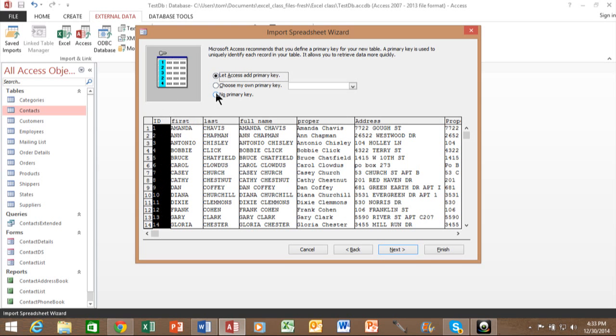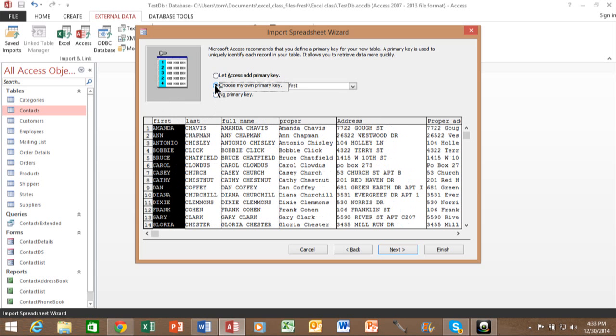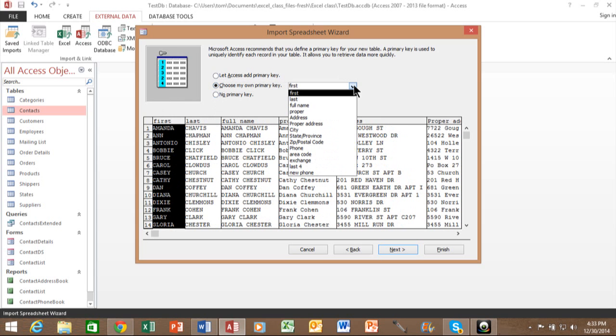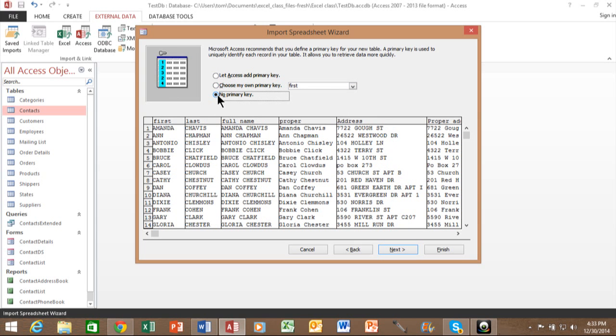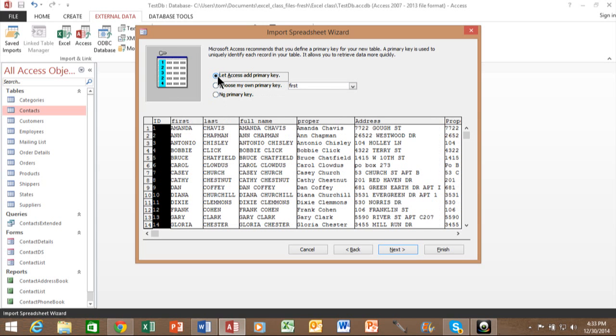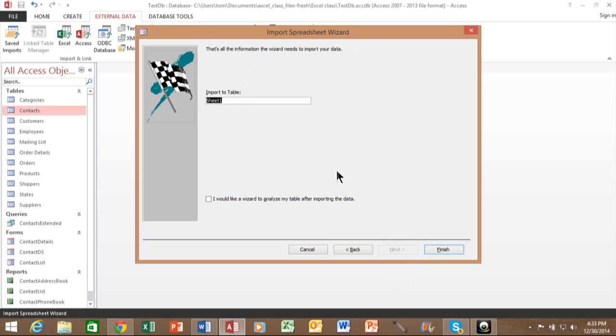If you already have a unique field, you would say choose my own primary key and pick your field from there. Or you can say no primary key. In this case, I'm going to say let access add the primary key. I'm going to pick on next. Now you want to give your table a name. We're going to call this one addresses. And we're going to pick on finish.